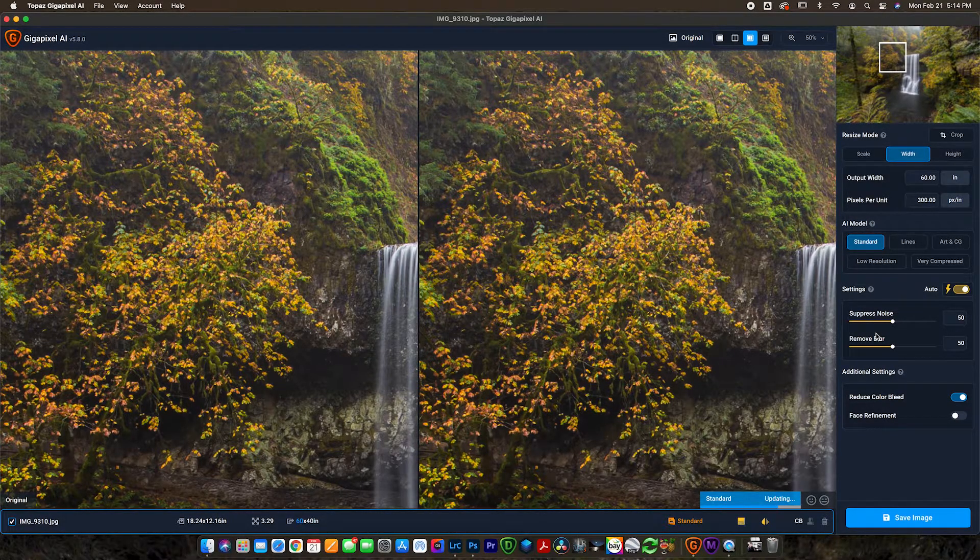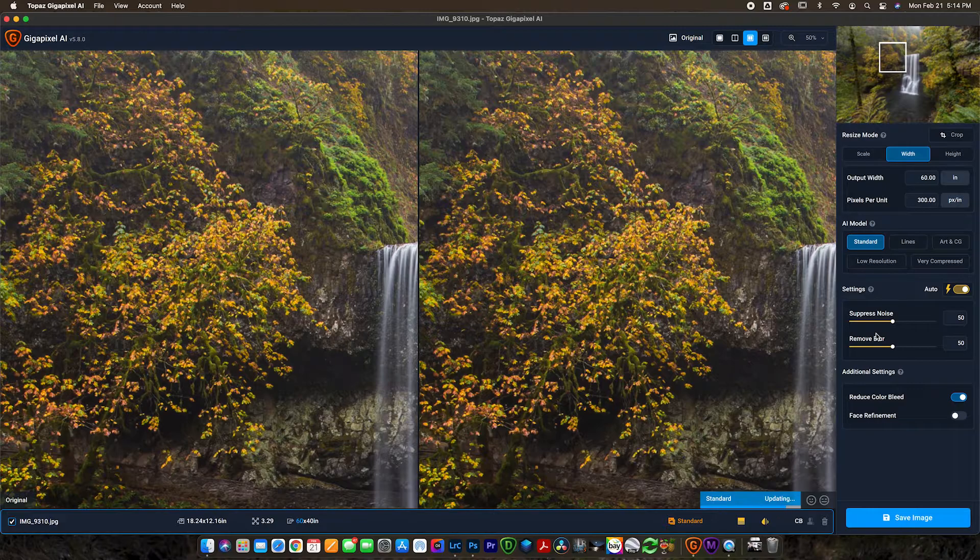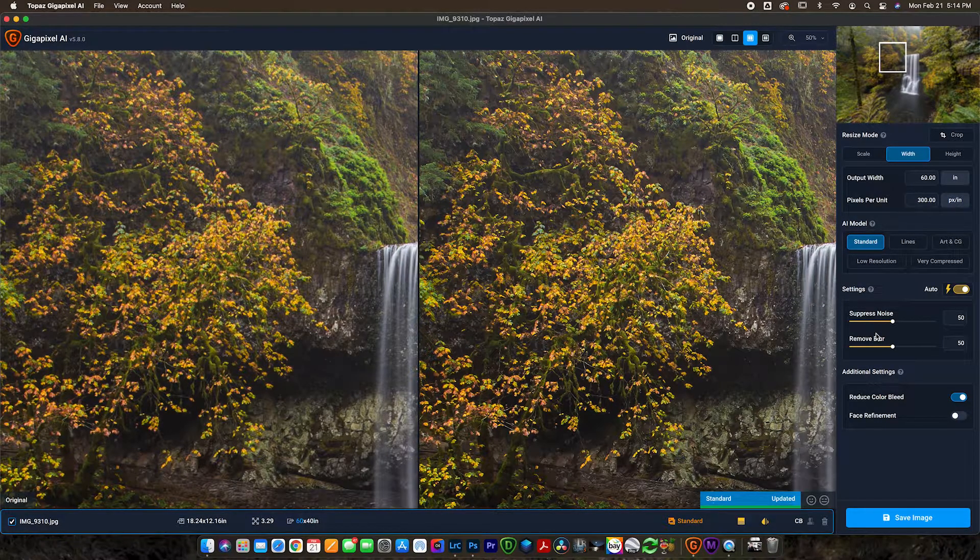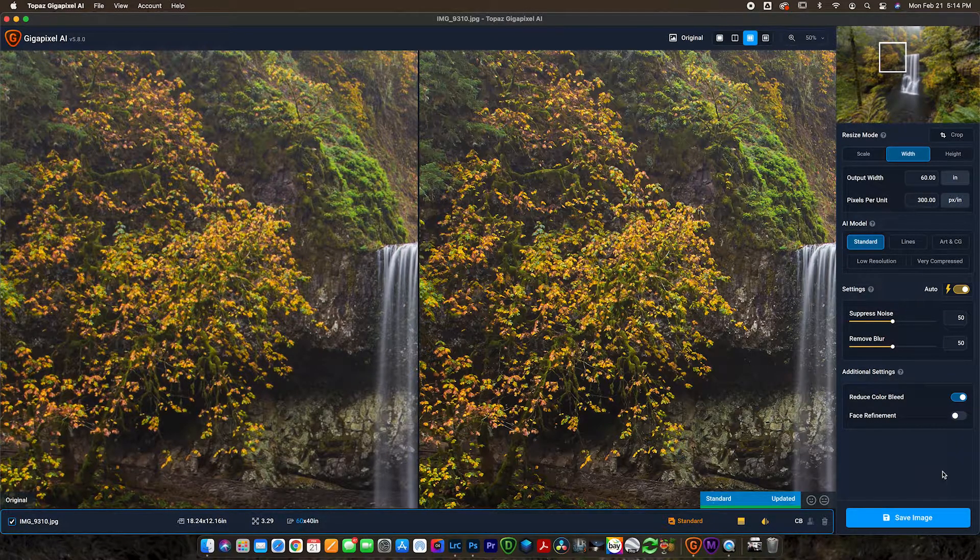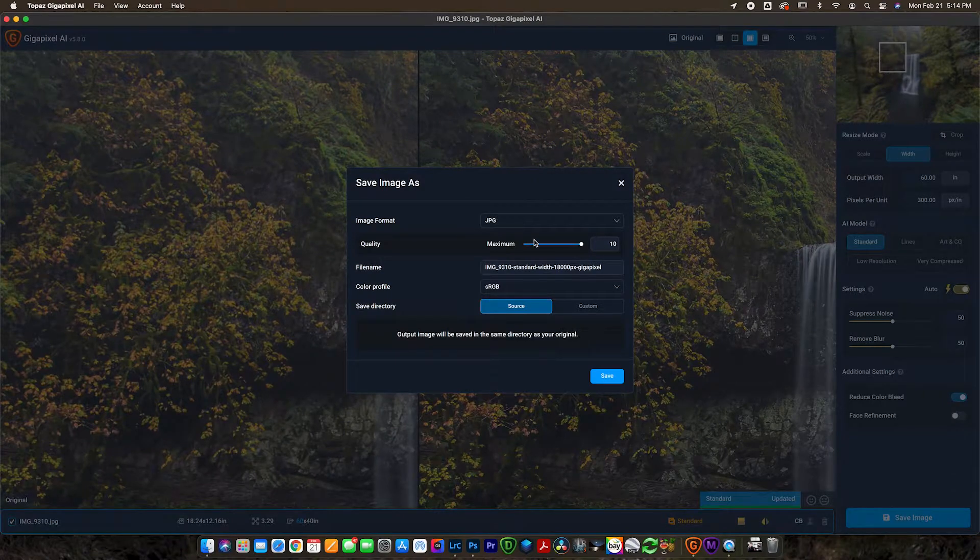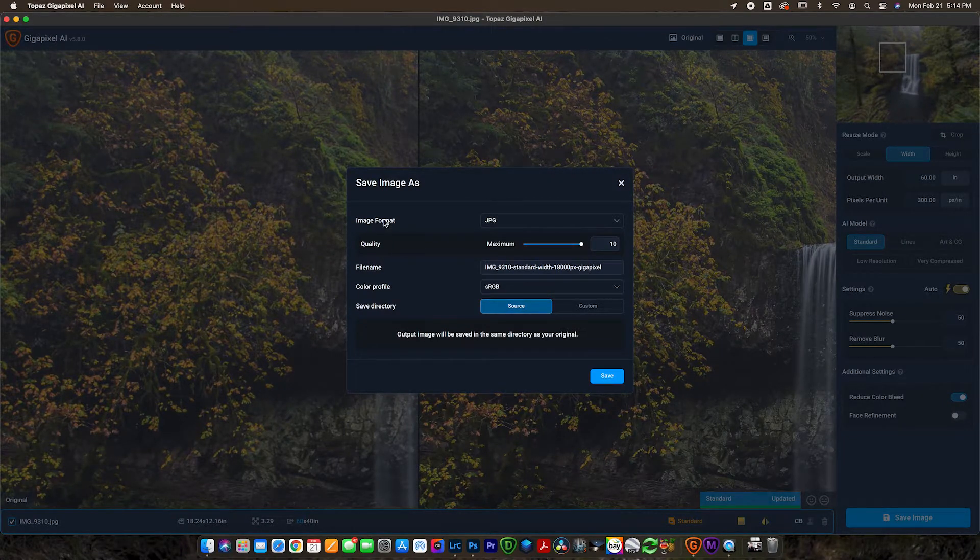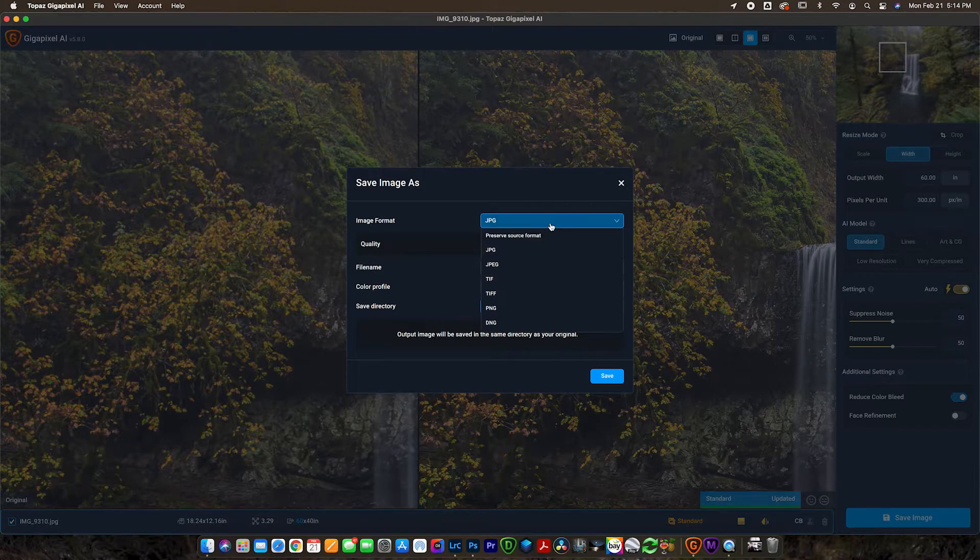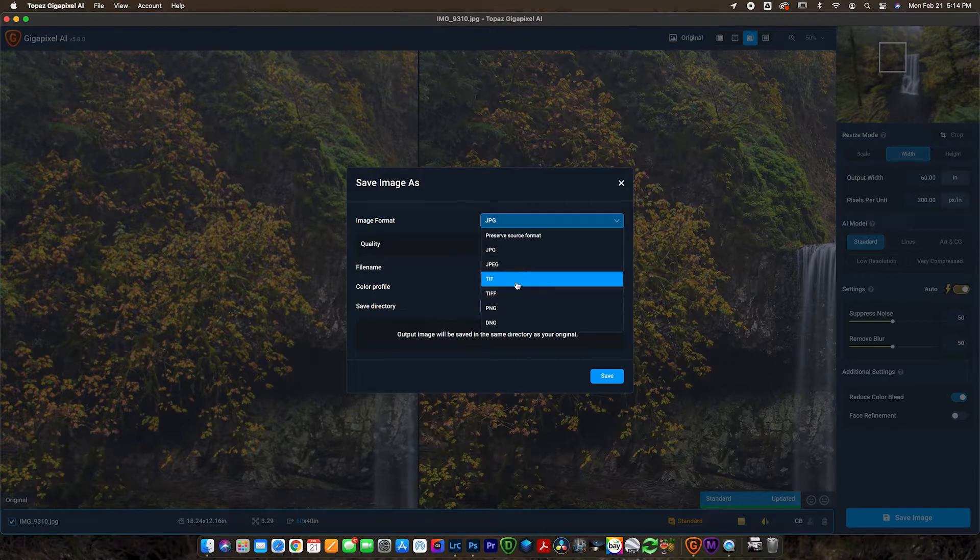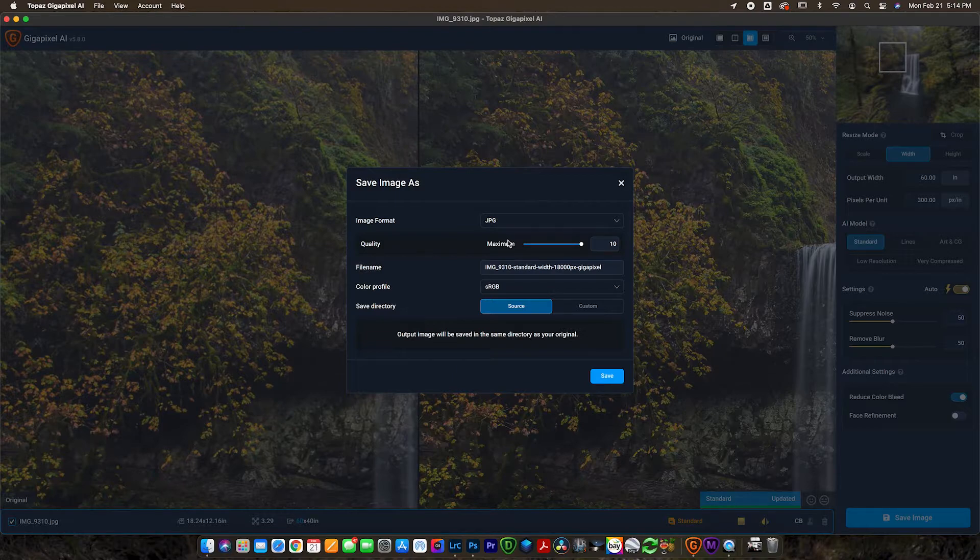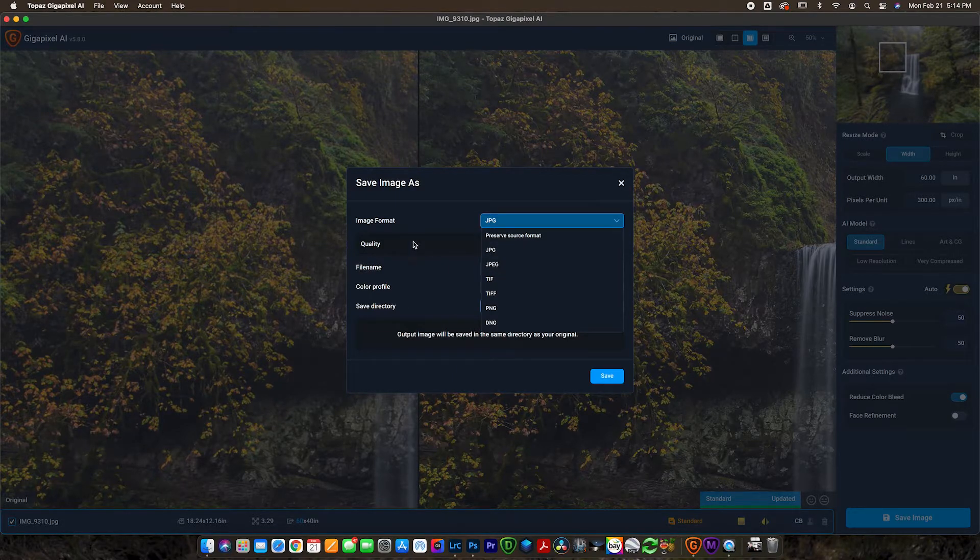So after we do that we're pretty much just going to hit save image and then we're going to be totally done. So we'll go ahead and hit save. Now you have the option to rename it. I like to save it as a JPEG maximum quality. You also have the option if you wanted to save it as a TIFF, you could do that as well before you send it off to the printer. Or I mean even if you wanted to keep editing the photo you could save it as a TIFF as well.